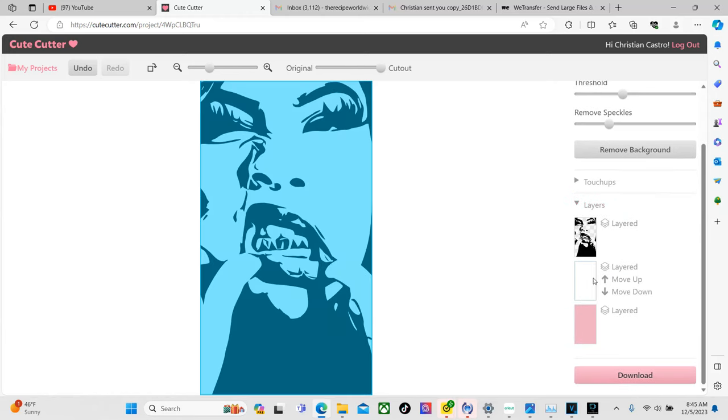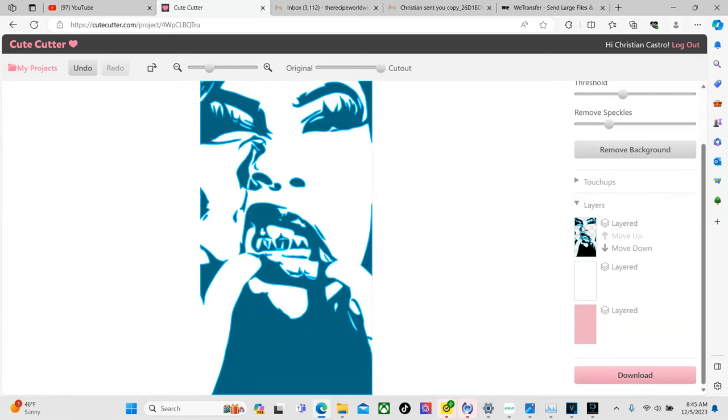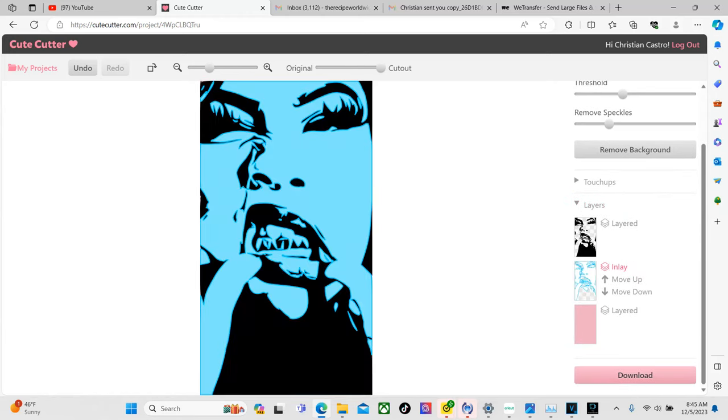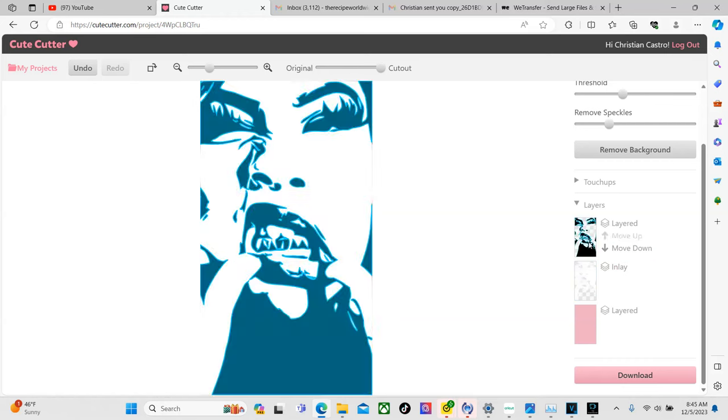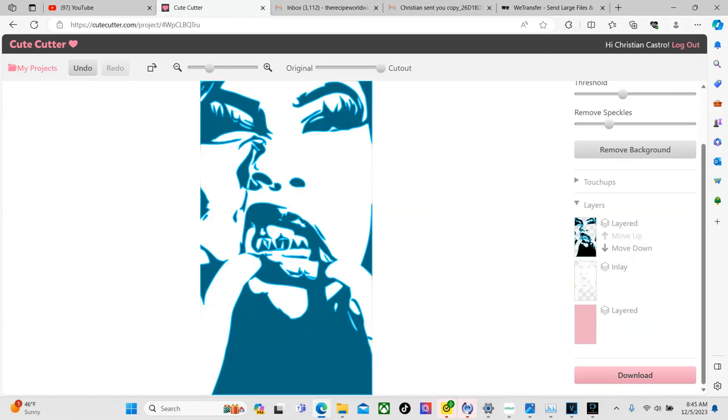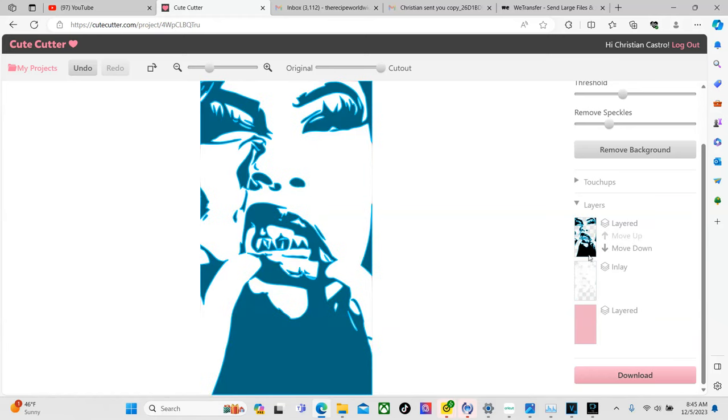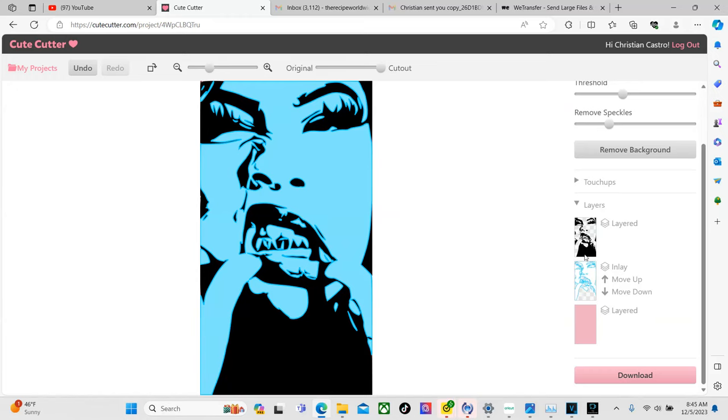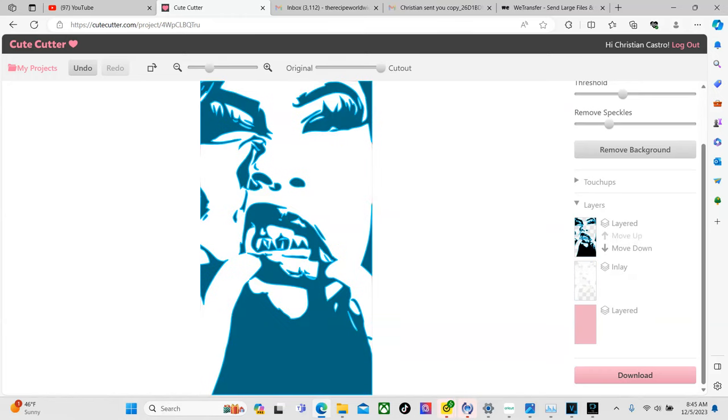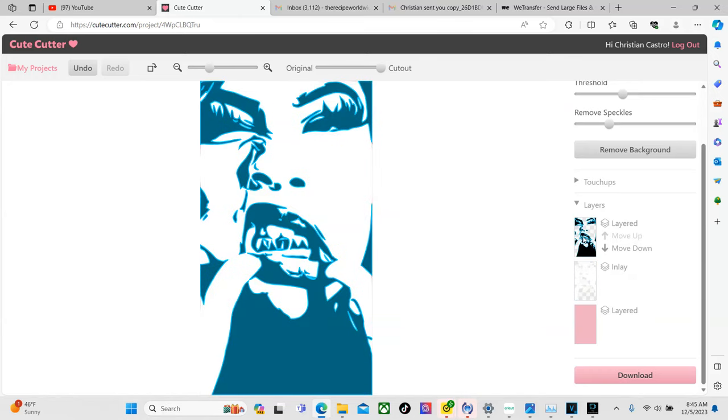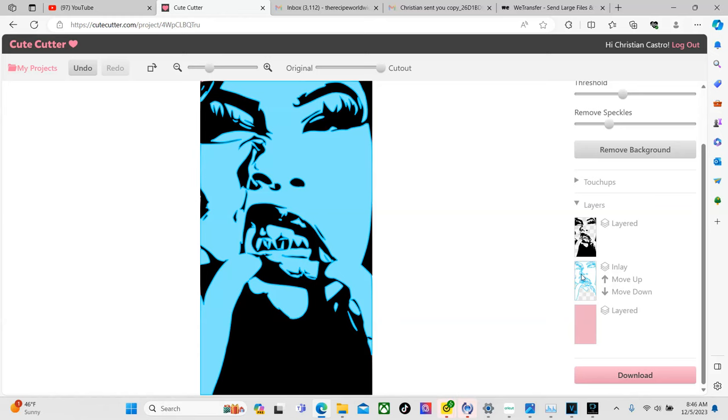Once you get something that you like we're going to want to go right here to layers and then make sure that we hit this one right here so it says inlay so that way it gives us two of them. I hope that makes sense. It'll give us two different cut files so that way we have two different colors because one will be different for dark colors and then one will be different for light colors.